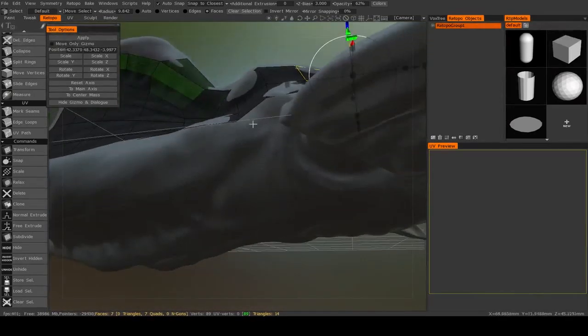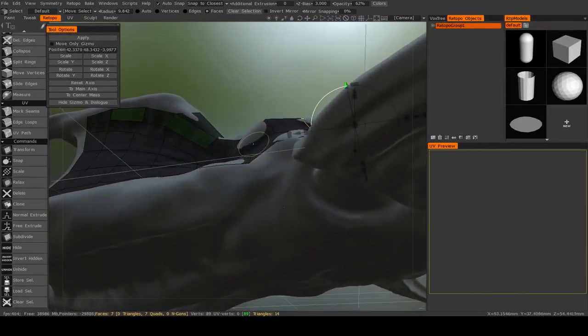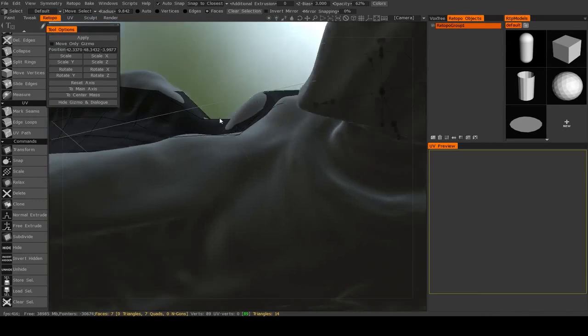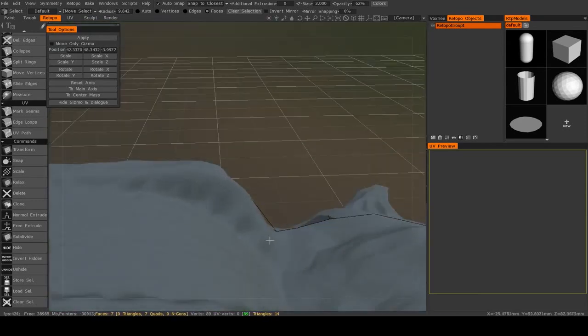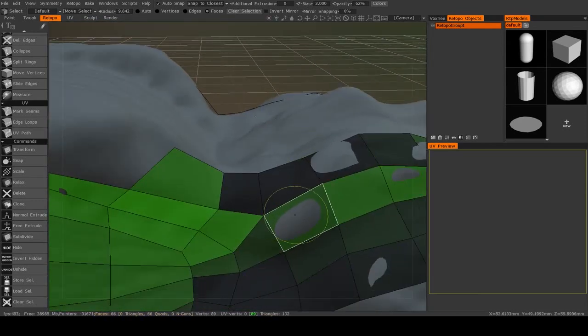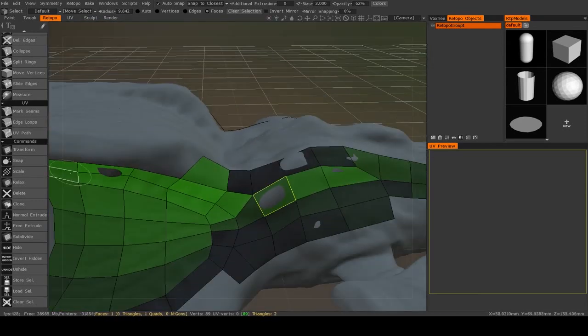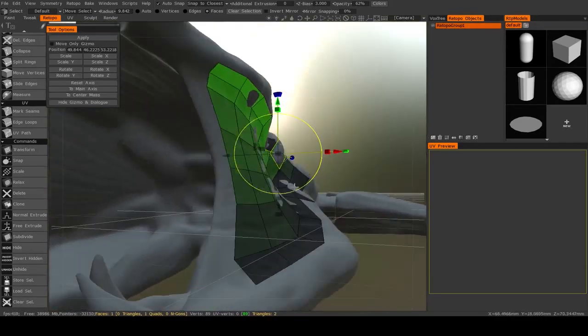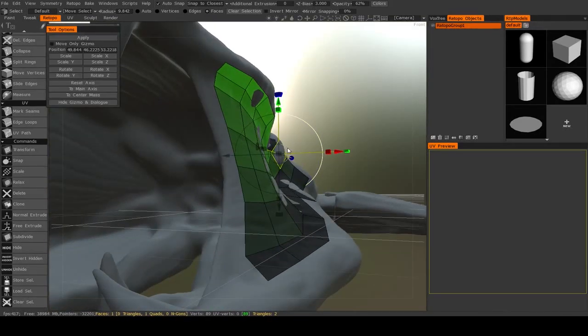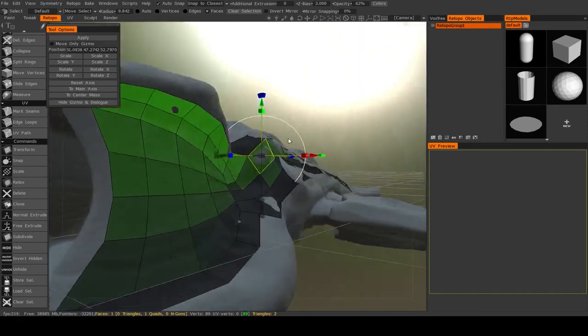So in the case that you may not like that, like right here for instance, the retopology mesh is much lower than the high detail mesh, so I might grab that face and just move it a little farther out.